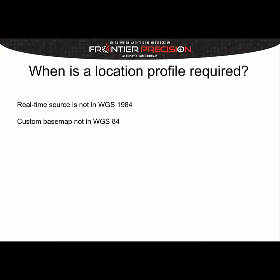The only times that you actually need to use a location profile is when either your real-time source is not in WGS84 or your custom base map is not in WGS84. So if you're just using like SBAS with Esri's regular base maps that are in WGS84 Web Mercator, you don't need to set a location profile and you can just use the default.